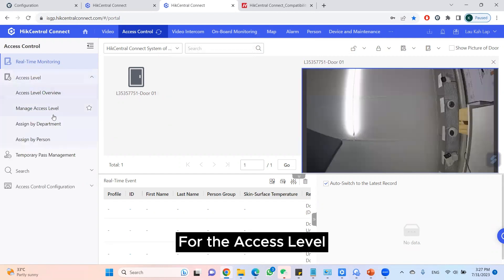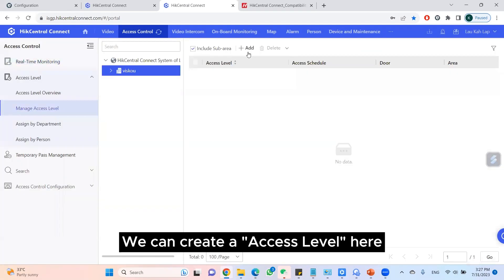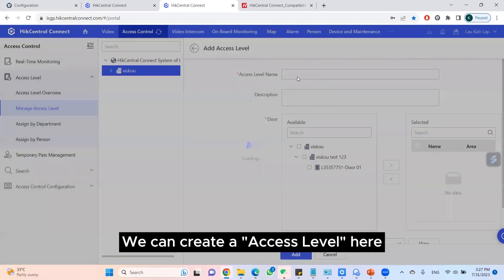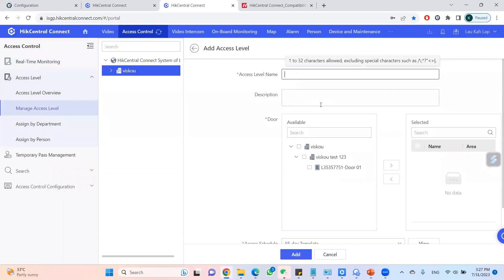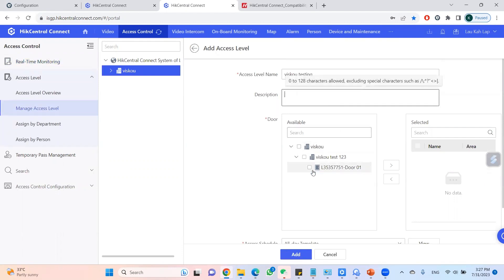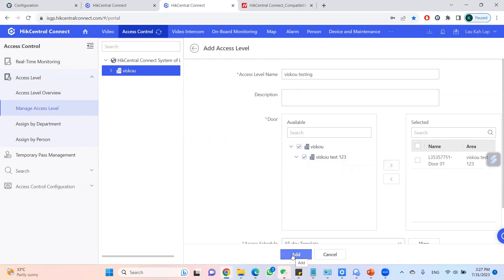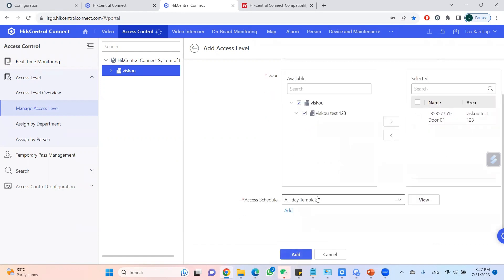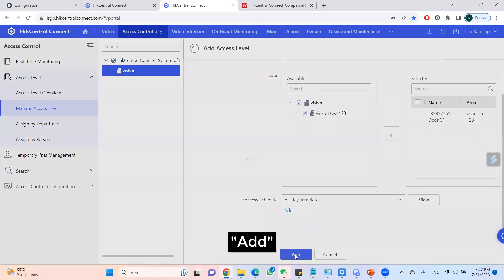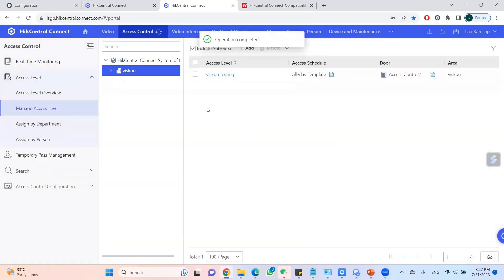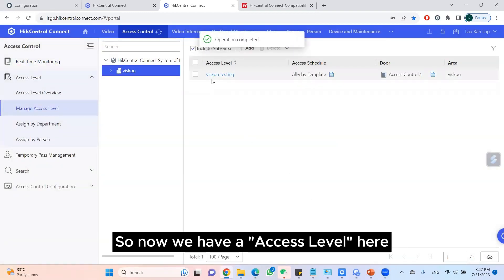For the access level, we can create an access level here. This is my device. Click Add, and now we have an access level here.